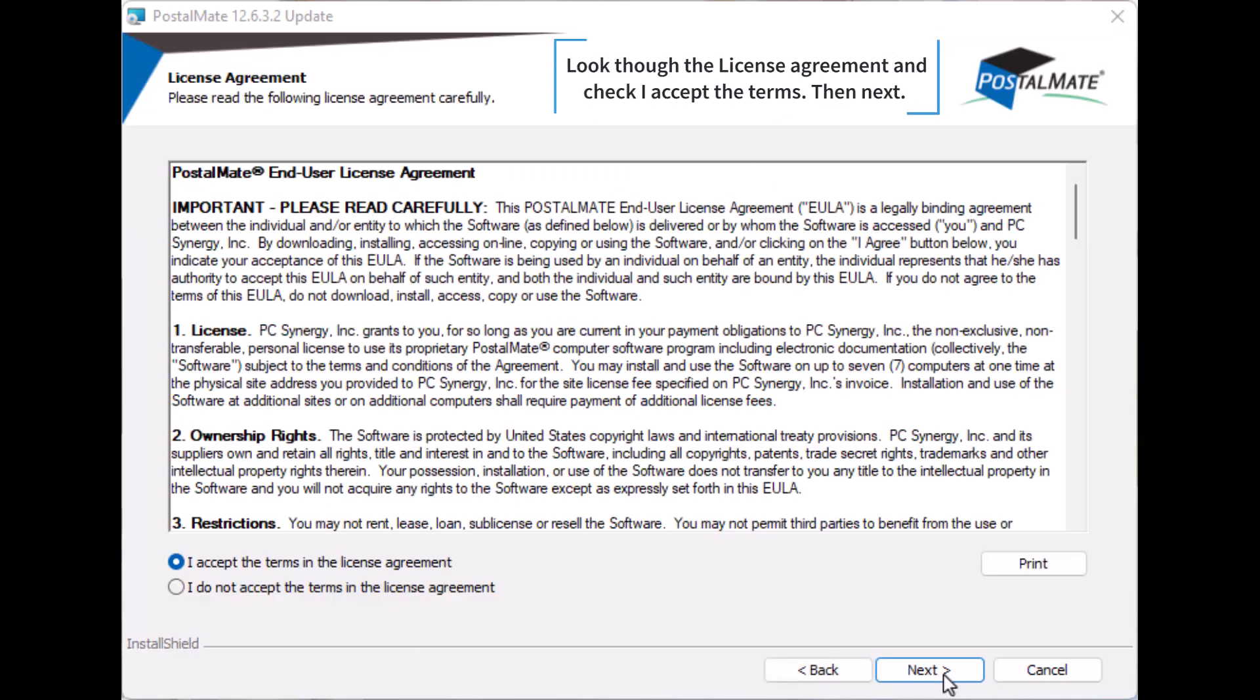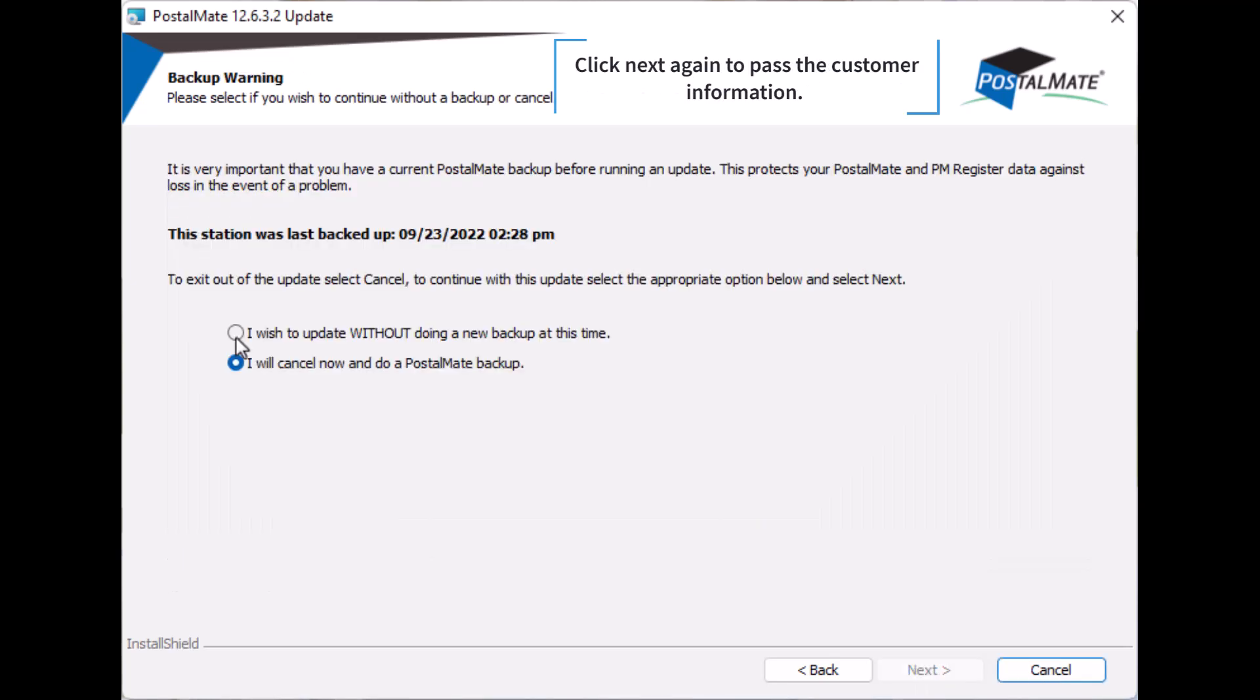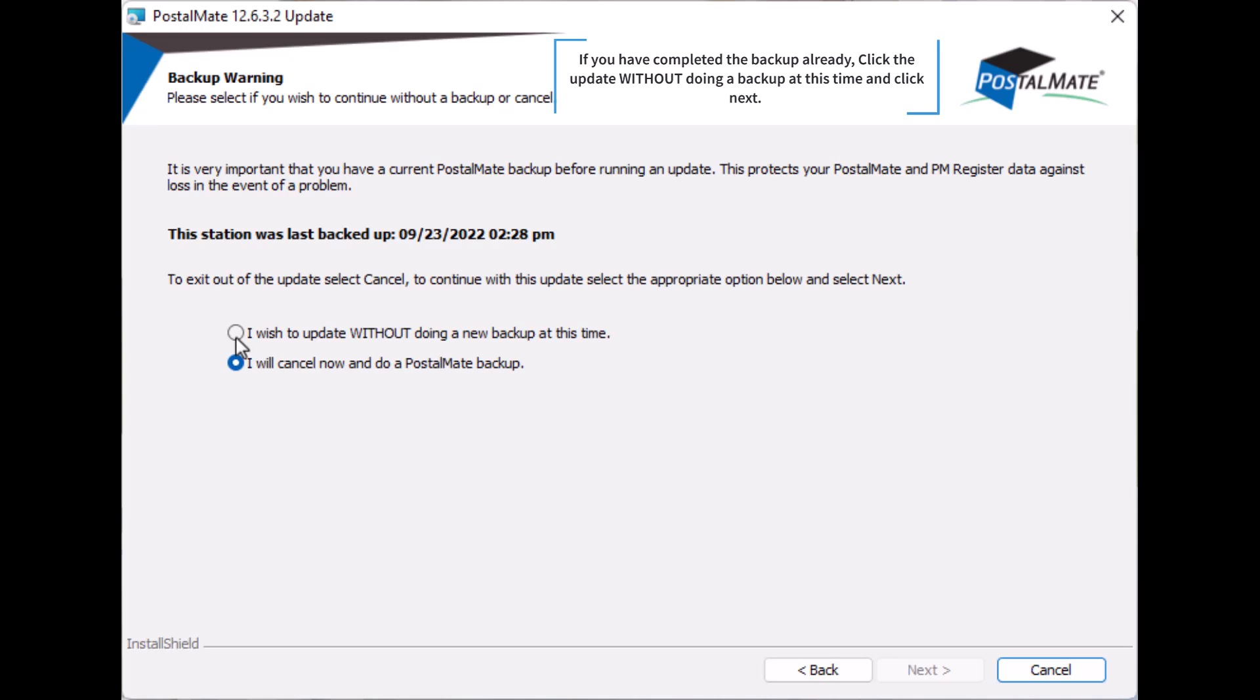Look at the license agreement and check I accept the terms, then next. Then next again to pass the customer information. If you have completed the backup already, click the update without doing a backup at this time and click next.